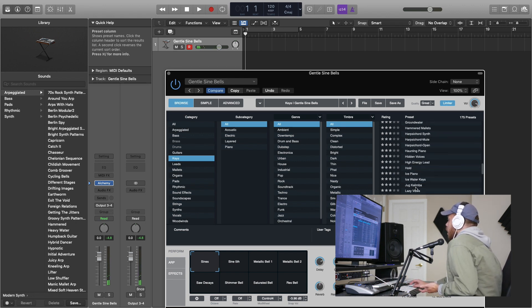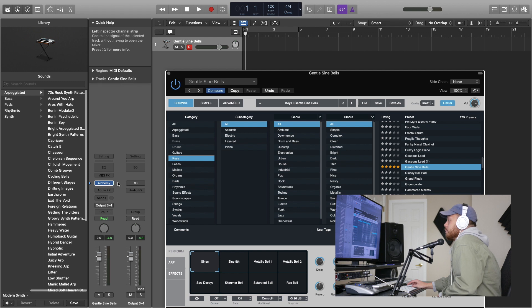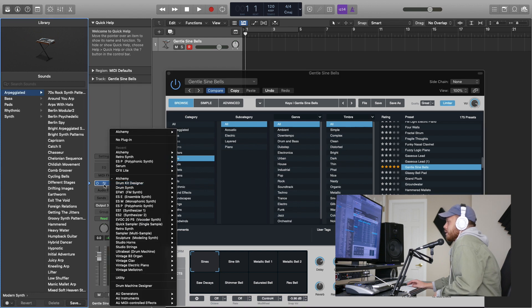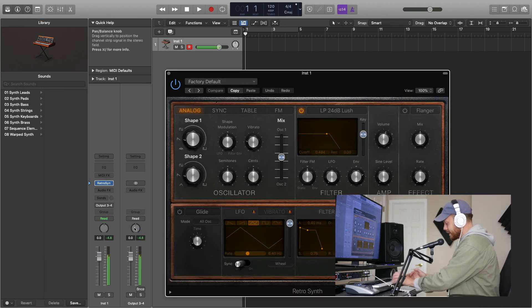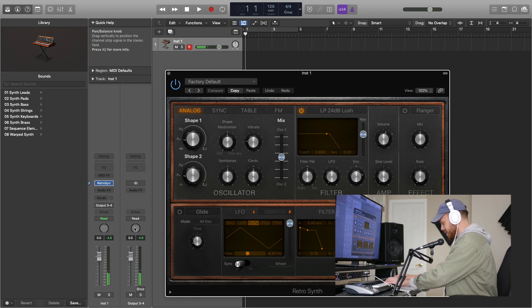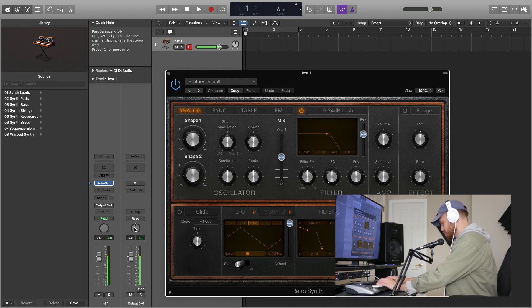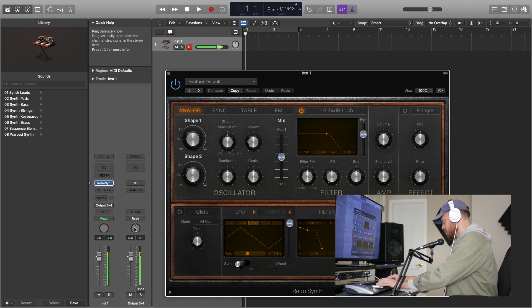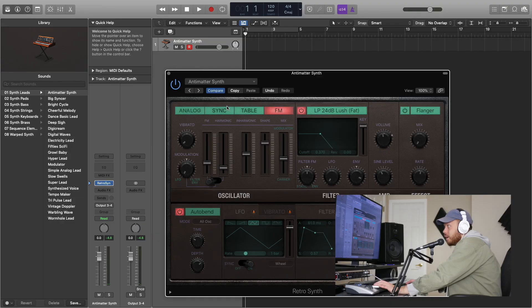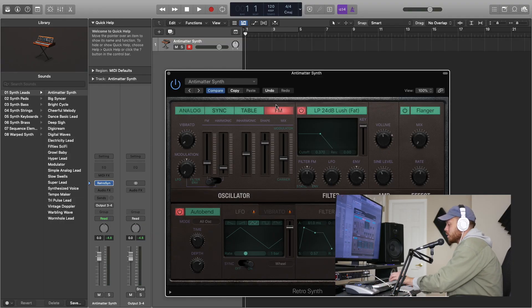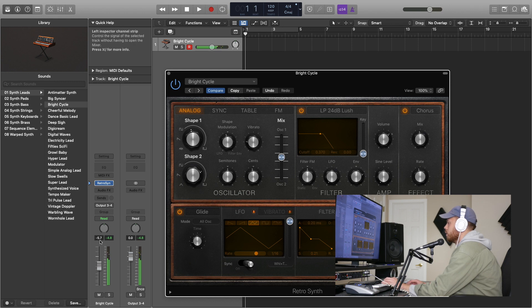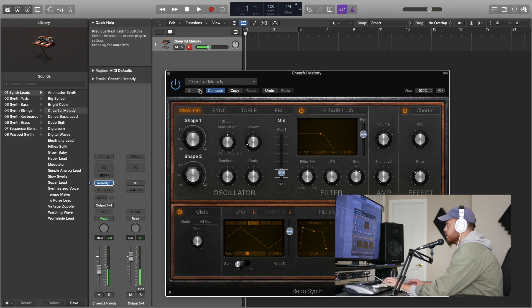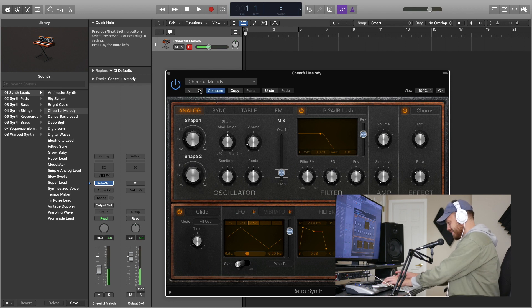A couple other synths that are pretty cool: the Retro Synth is pretty cool. Like this sounds like a real synthesizer. Like it's warm, it's thick, it's juicy, and it's everything you ever want. Yeah, yeah, yes, this is so clean.